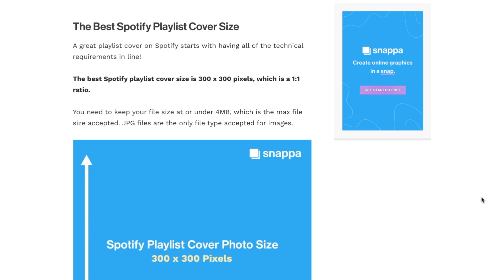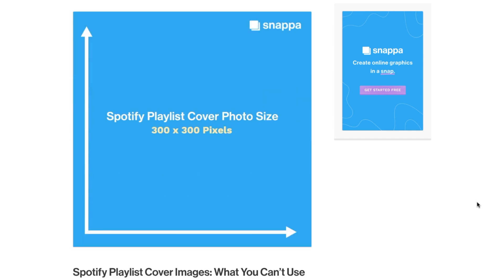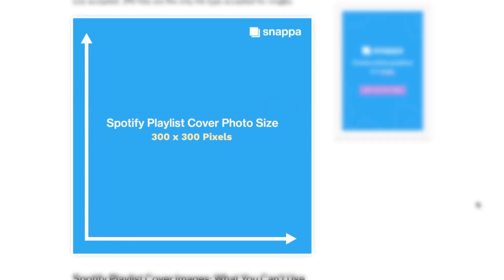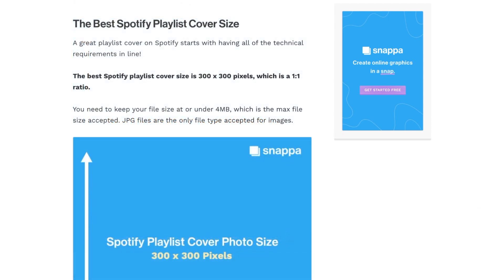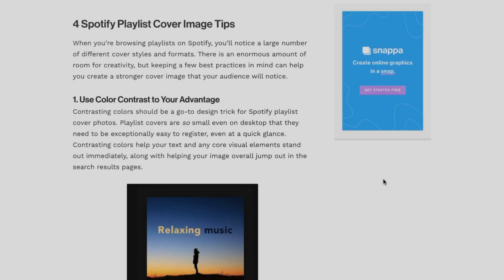First, make sure that you have the best Spotify playlist cover art size so that your image is optimized for Spotify's guidelines. The recommended Spotify cover art photo size is 300 pixels by 300 pixels, which is an aspect ratio of 1 by 1. You'll also want to make sure that your image format is a JPEG and that your file size is under 4 megabytes to meet the platform's requirements.